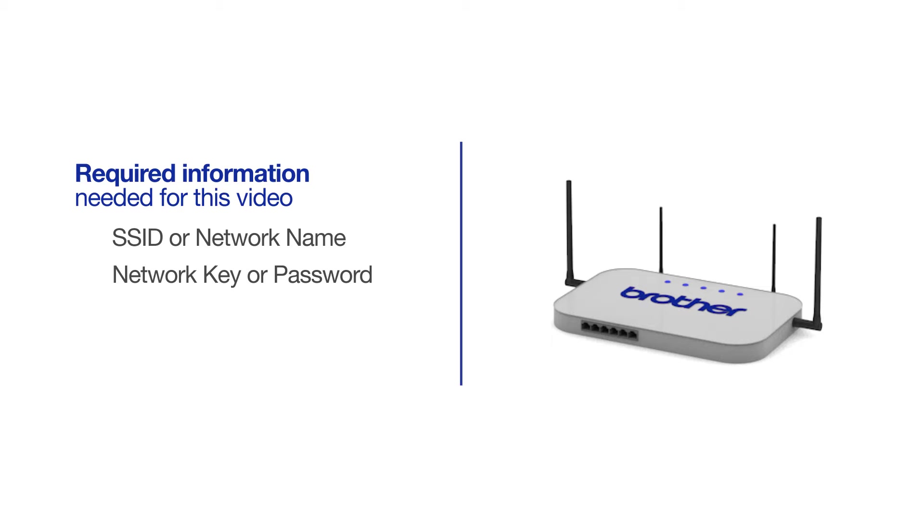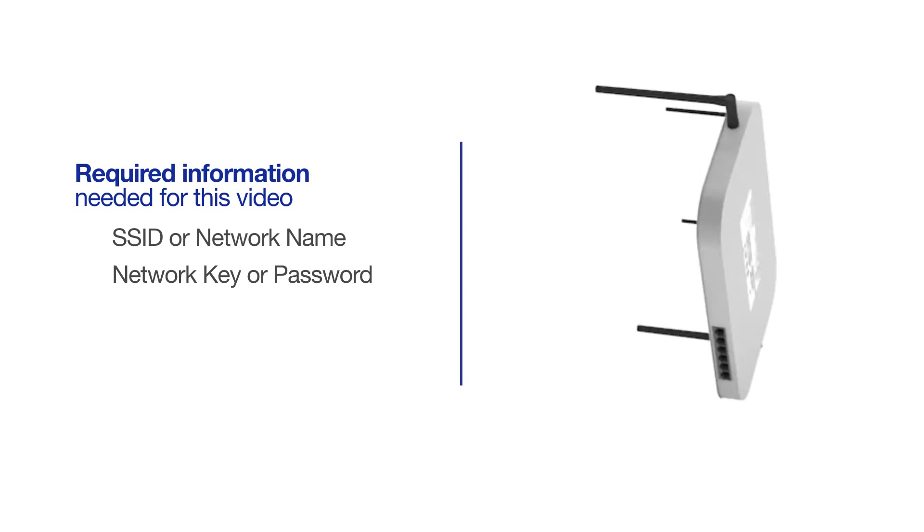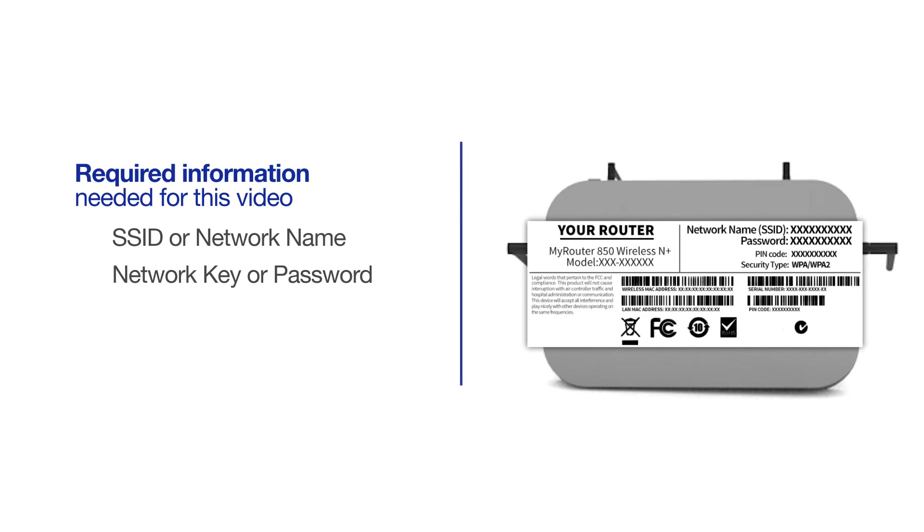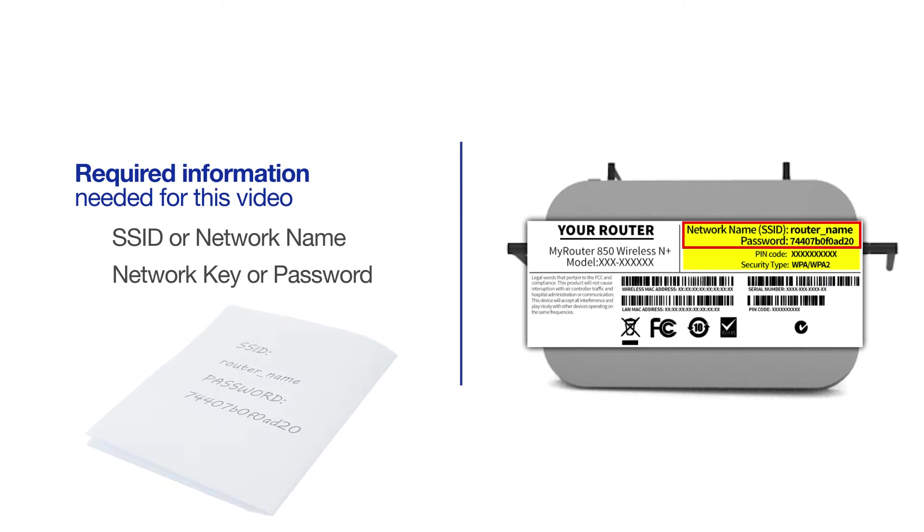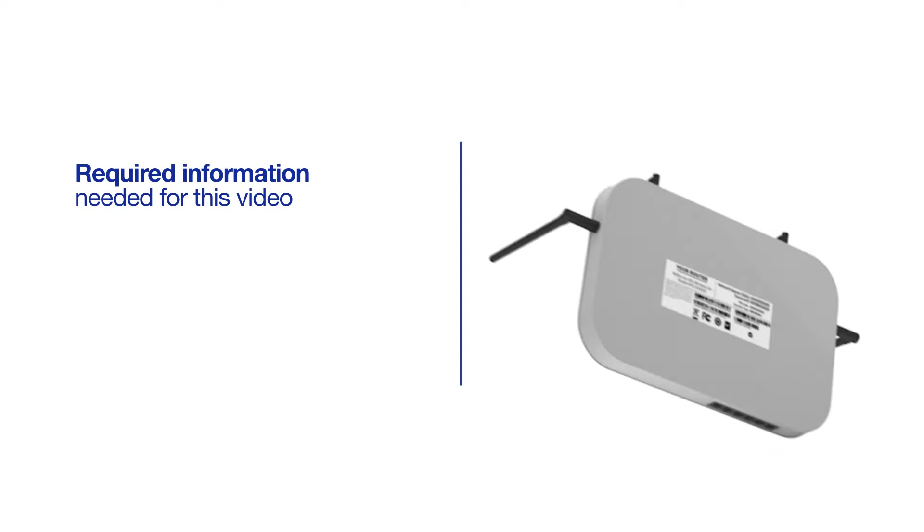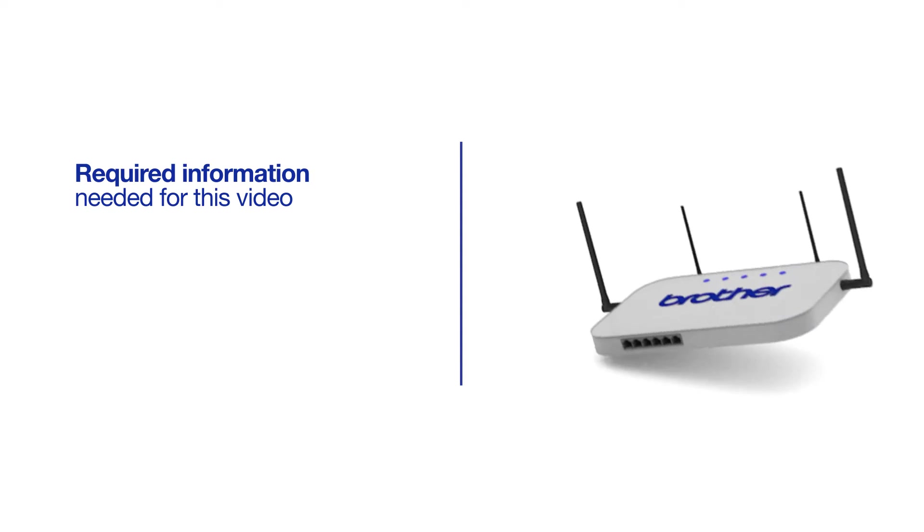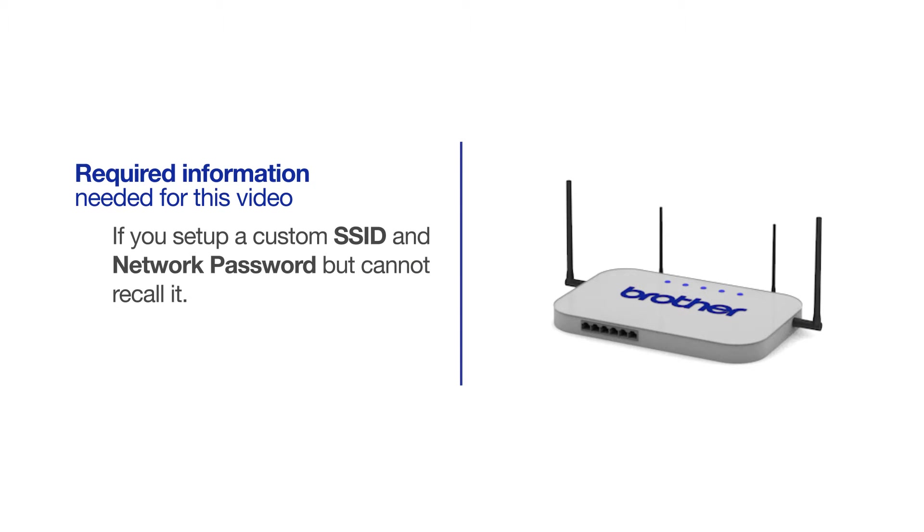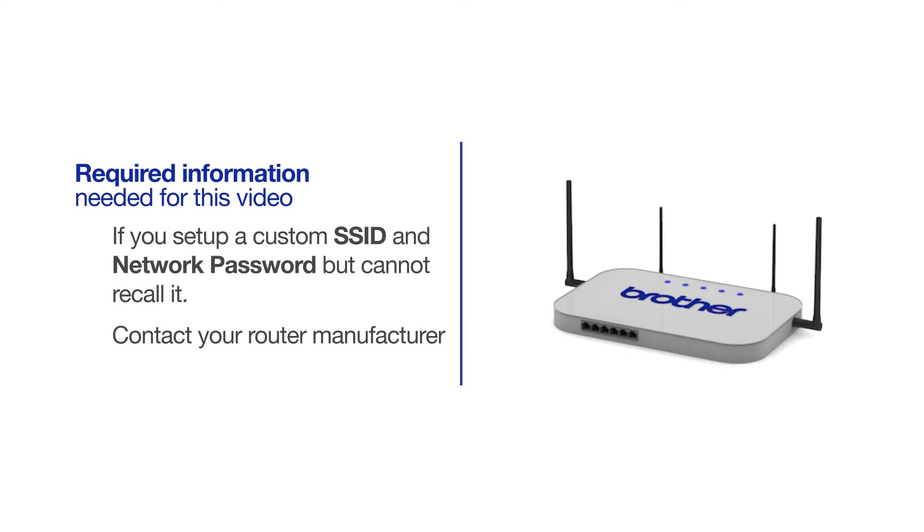The default settings for your router or access point can be found on the equipment label. If your SSID or network key contain both uppercase and lowercase letters, be sure to record them, as both of these credentials are case sensitive. You will also need administrator rights. If you've set up a custom SSID and network password and cannot recall this information, please contact your router manufacturer. Setup cannot be accomplished without this information.